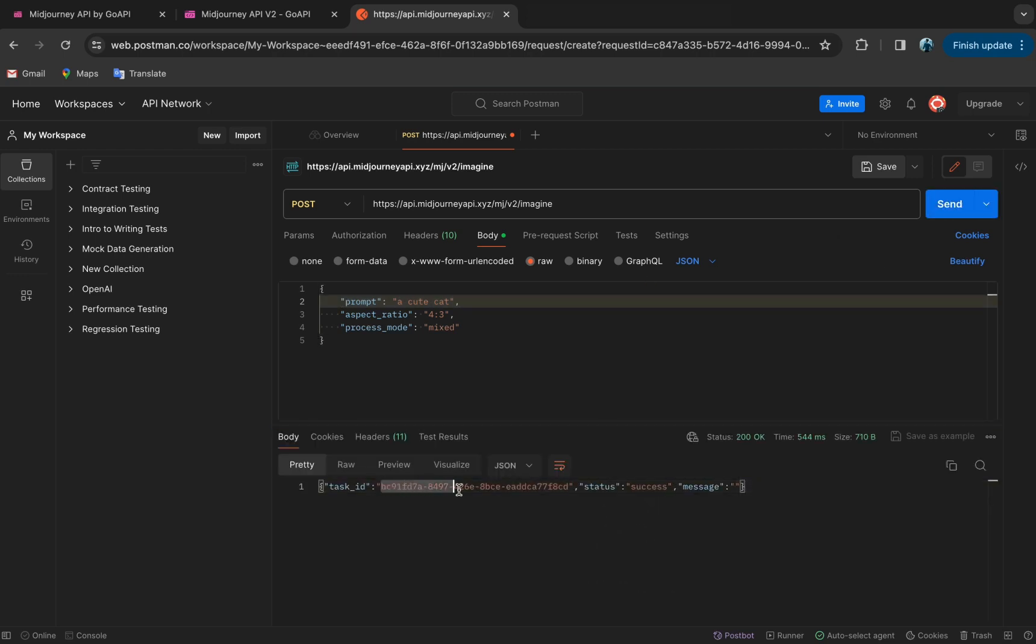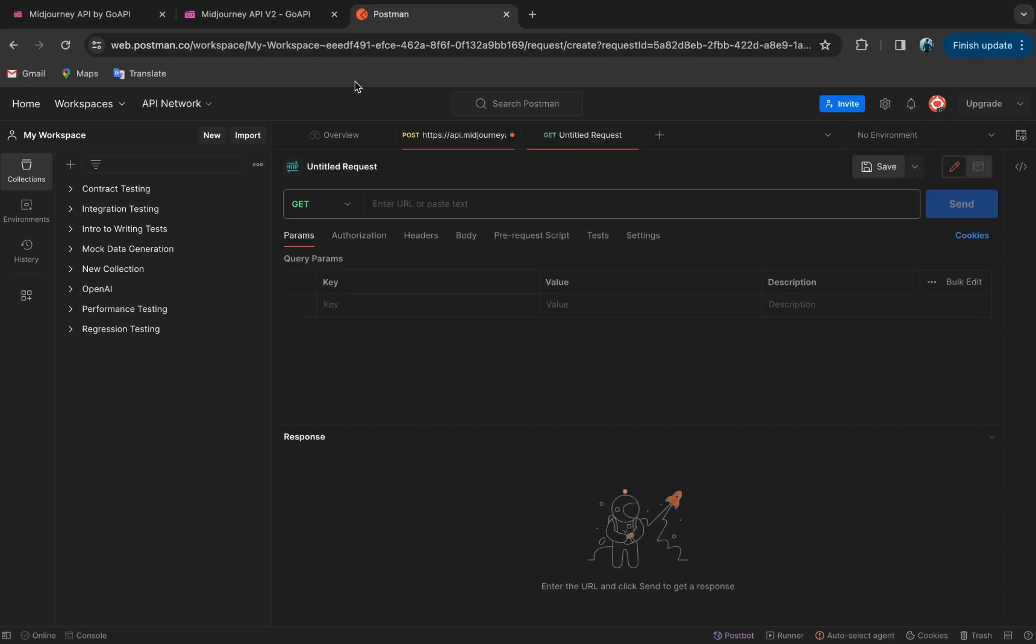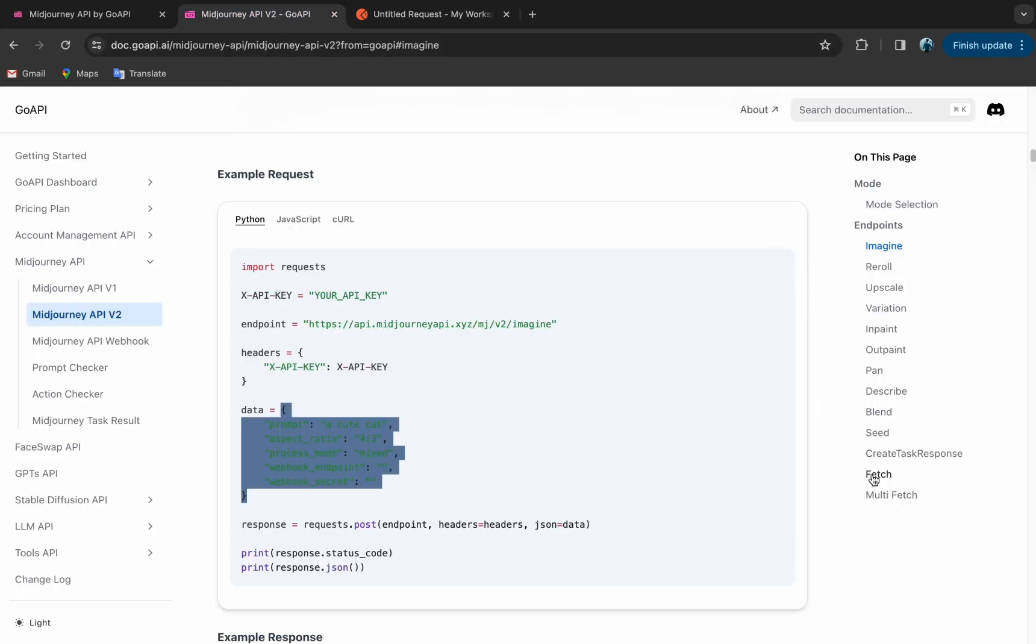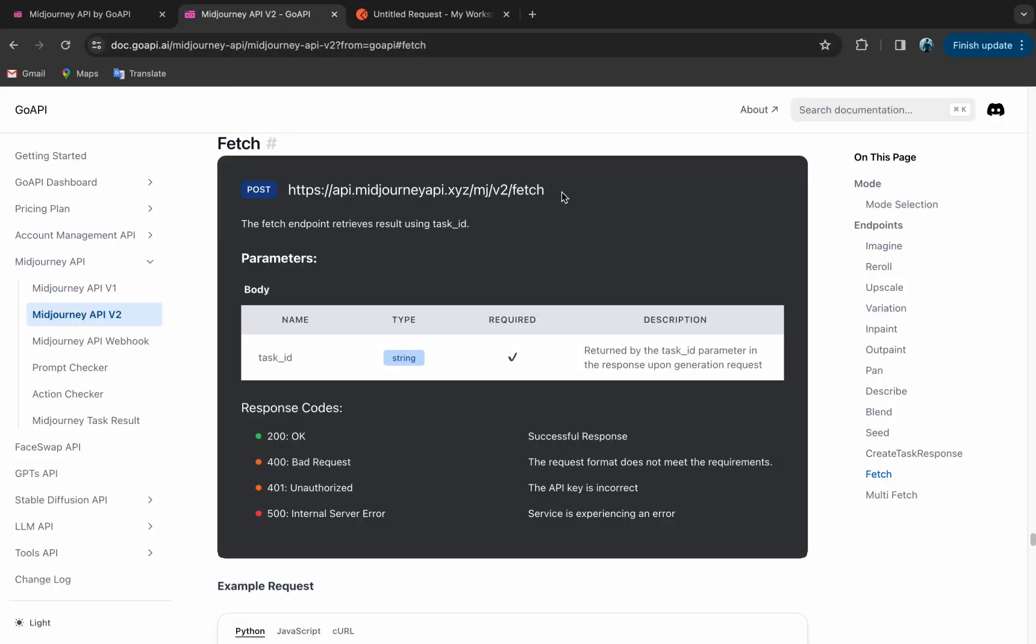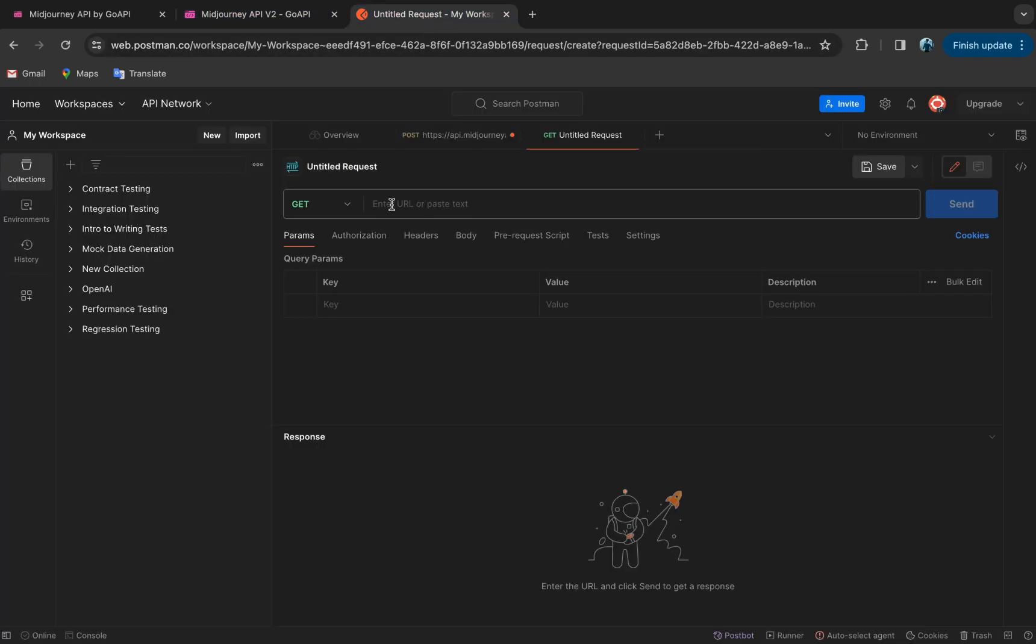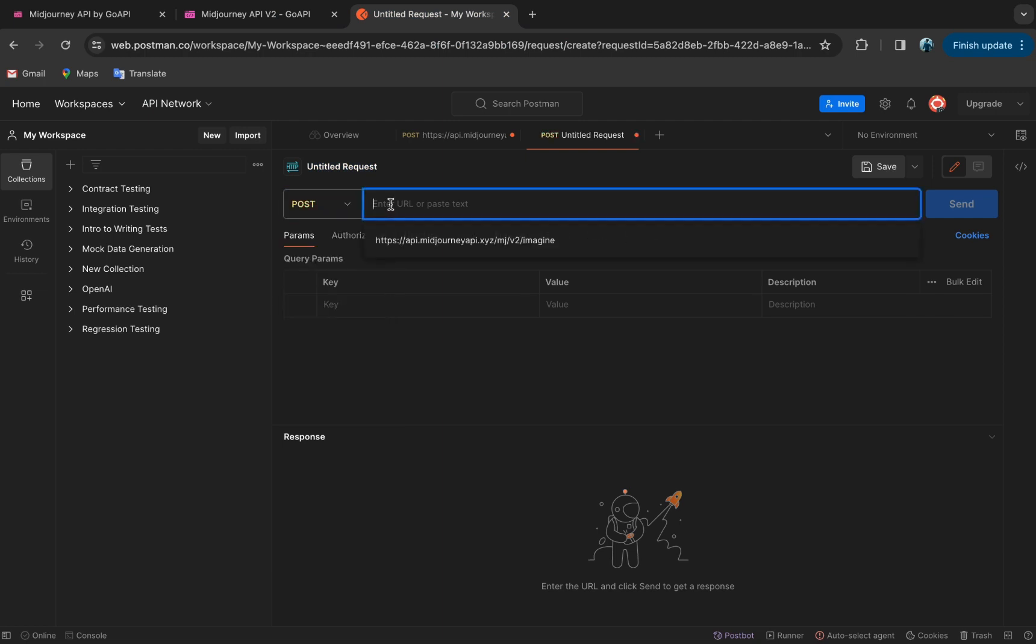Here it returns a successful status. And over here we have our task ID. Now we create a new POST request for the Fetch endpoint. So similar to Imagine, we copy the POST request from Fetch, change this to POST, paste the request here.